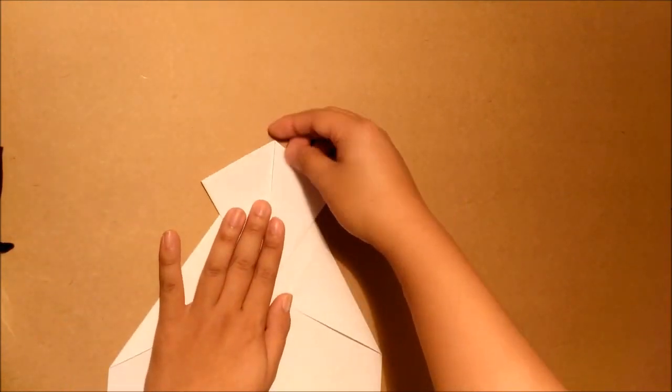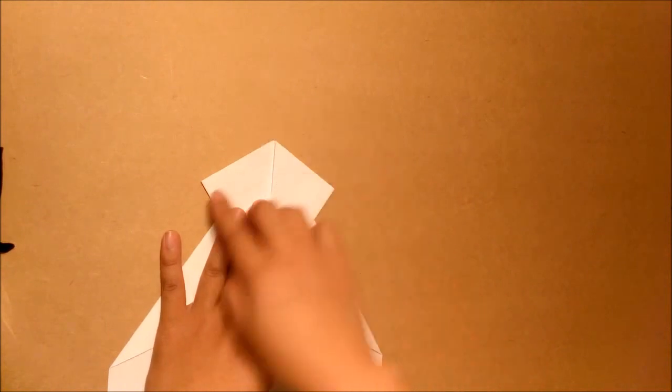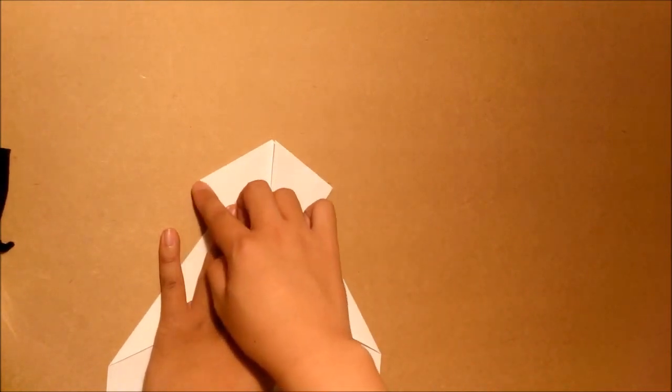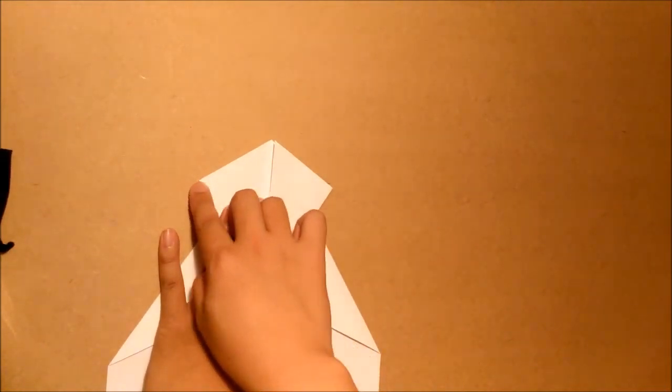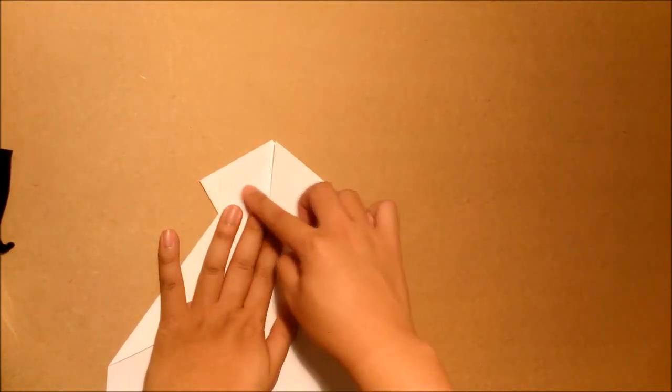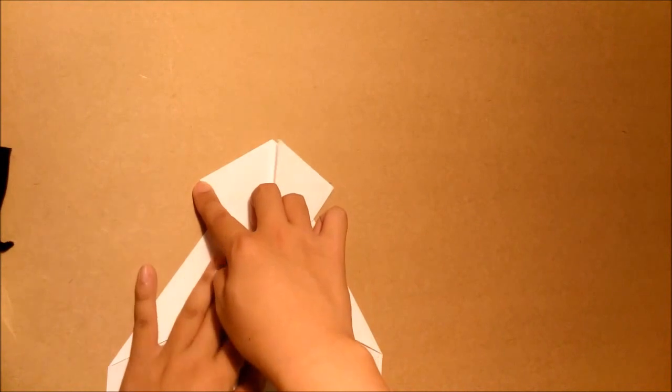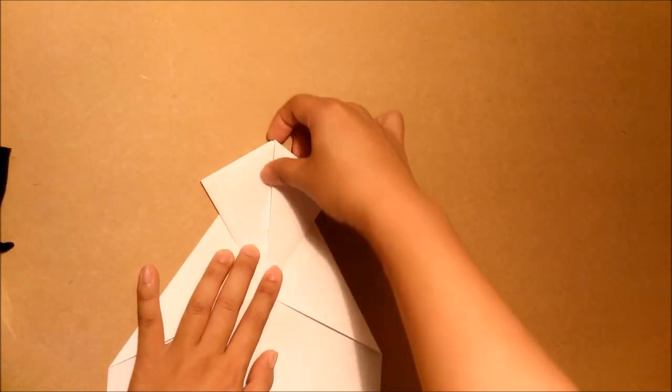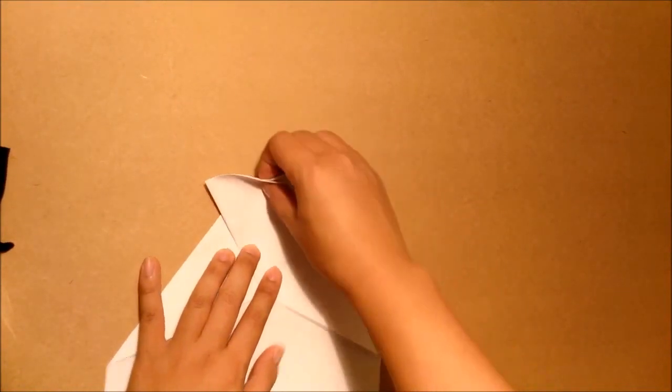Next step. We will fold a straight line from this corner to this corner. Just fold it down.